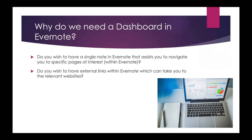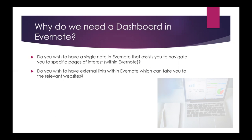Do you also wish to have external links within Evernote which can take you to relevant websites like Google Calendar, weather.com, to-do list? Without switching over to your browser, you can go directly within your Evernote straight to your browser.